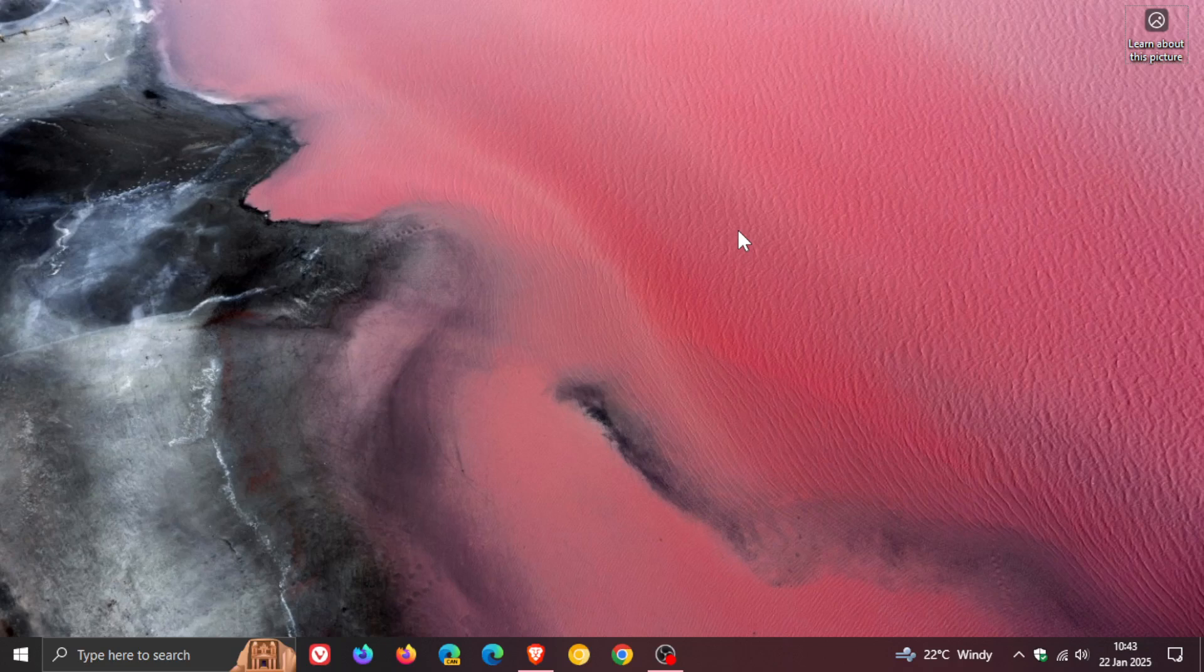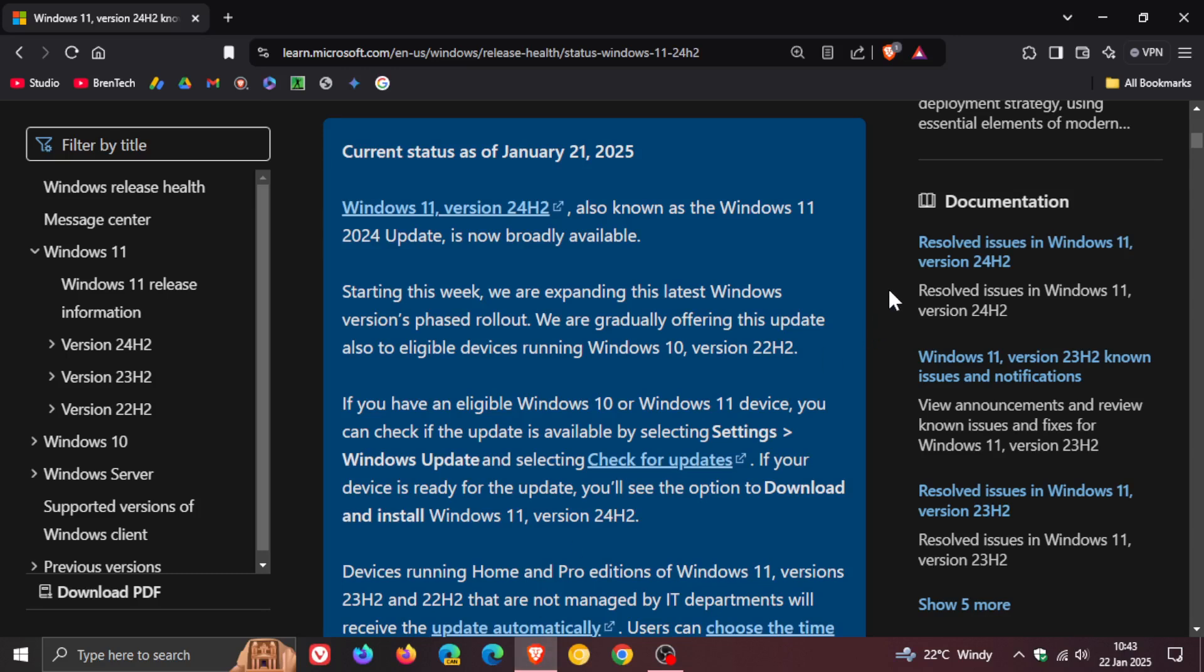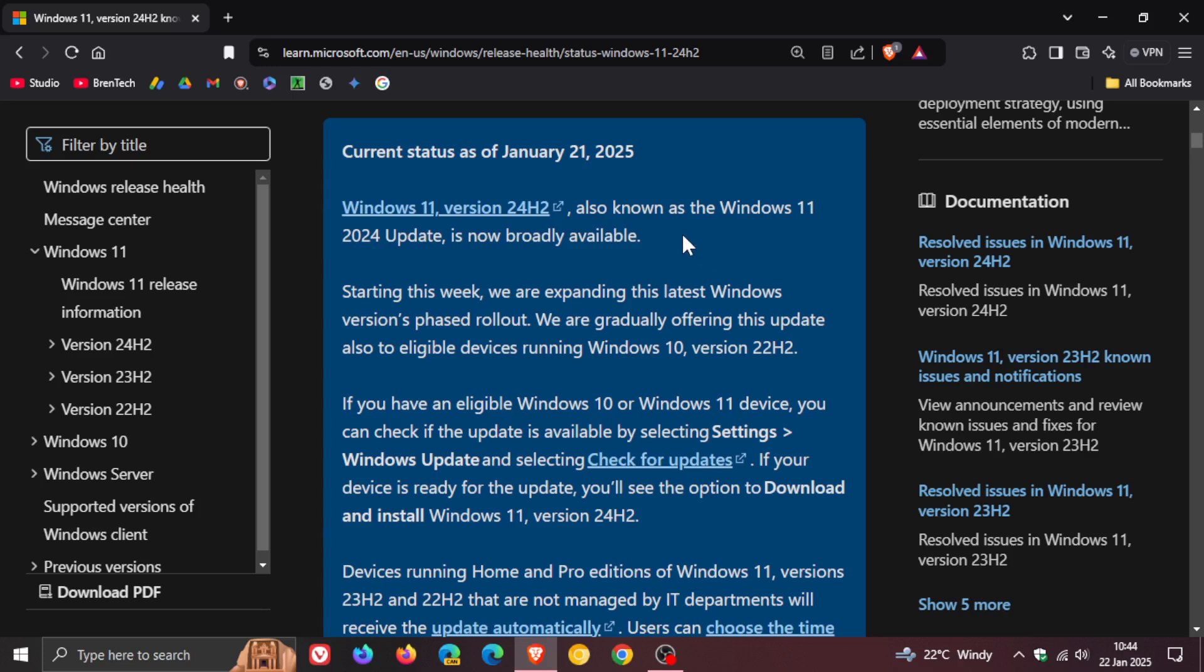Now if we just head over to the announcement over on Microsoft Docs, current status as of January 21, 2025, Windows 11 version 24H2, also known as the 2024 update, is now broadly available. We spoke about that last week. So here's the important bit.